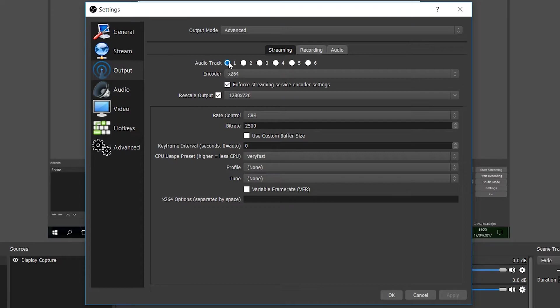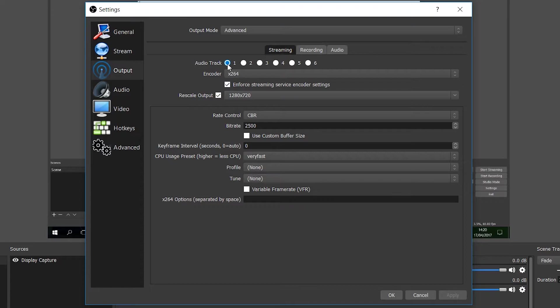So say for example, if your audio track number one has your mic and system sound and that's all you want to stream, select audio track number one. If you want to check the rest of the tutorials out, I'll leave a playlist in the top of the description. It's got a bunch of OBS tutorials that I recommend checking out.